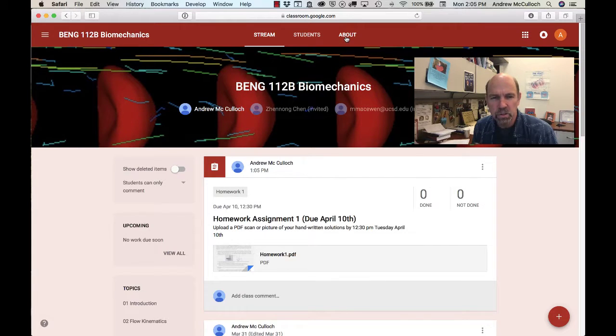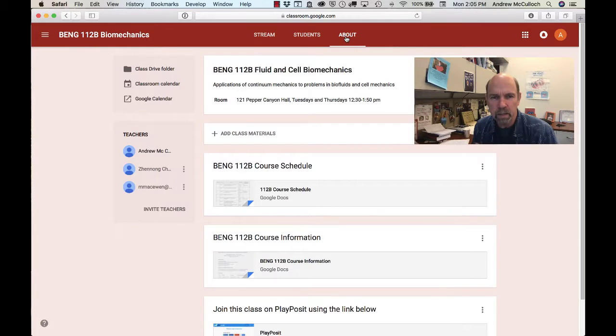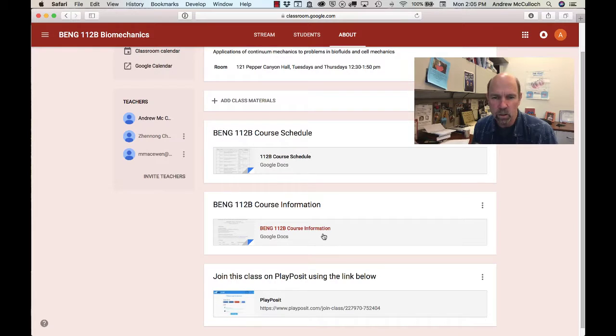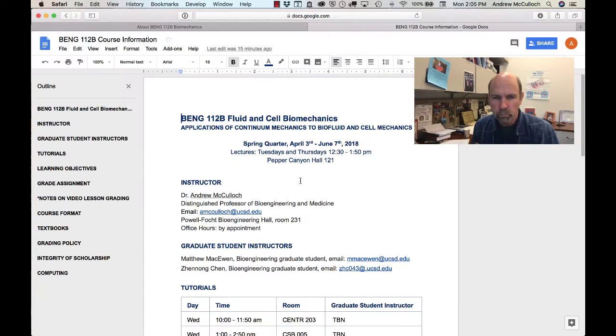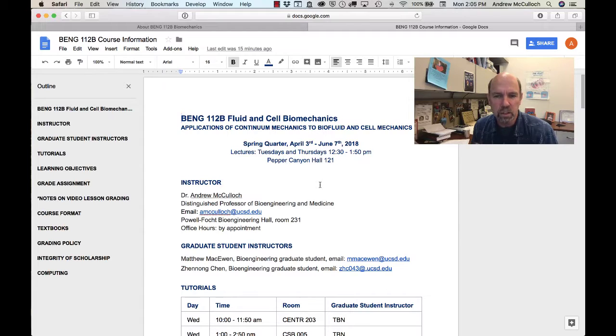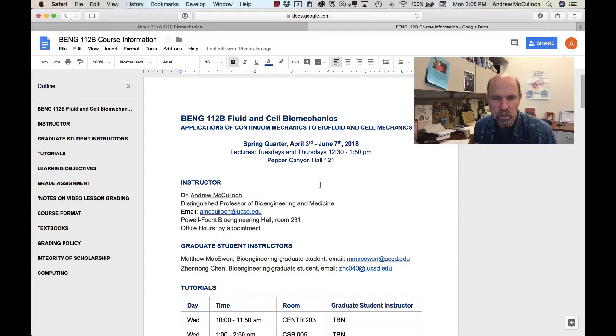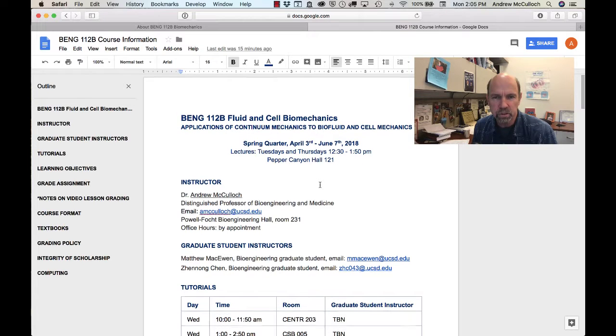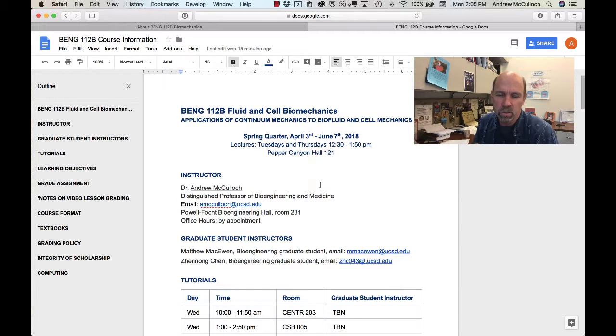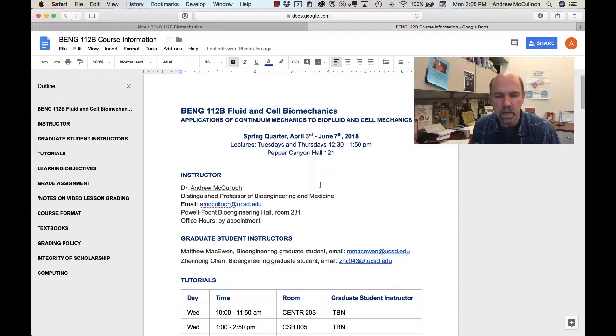Let's go to the About tab and take a look at the course information. Lectures will be on Tuesdays and Thursdays at 12:30 PM in Pepper Canyon Hall Room 121. We have two graduate student instructors, Matthew McEwen and Zhenong Chen, who are both first year bioengineering graduate students.